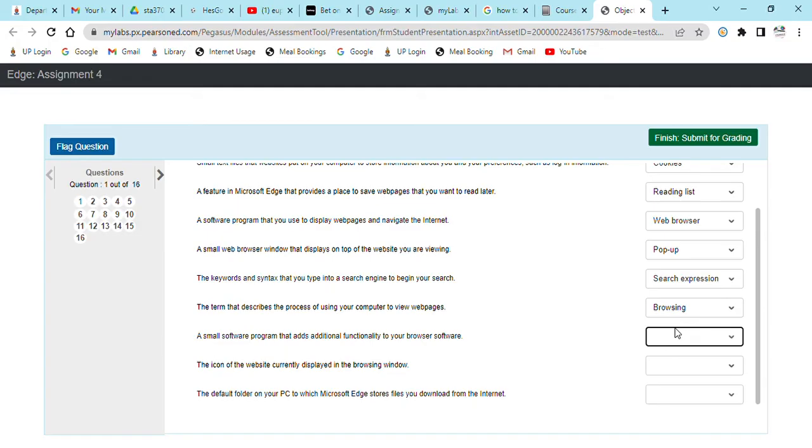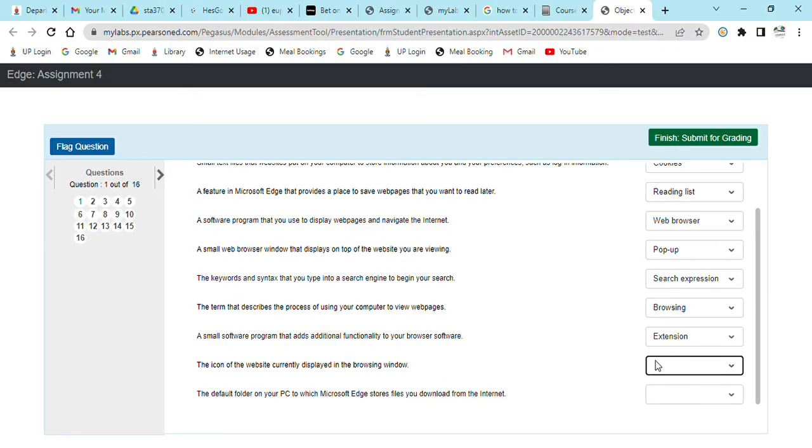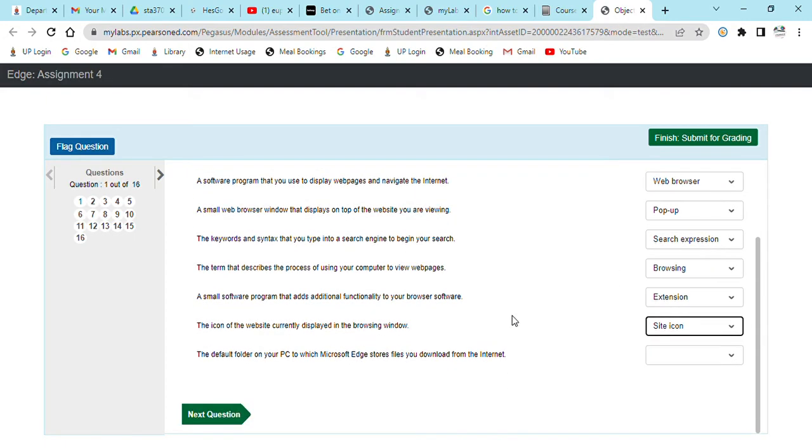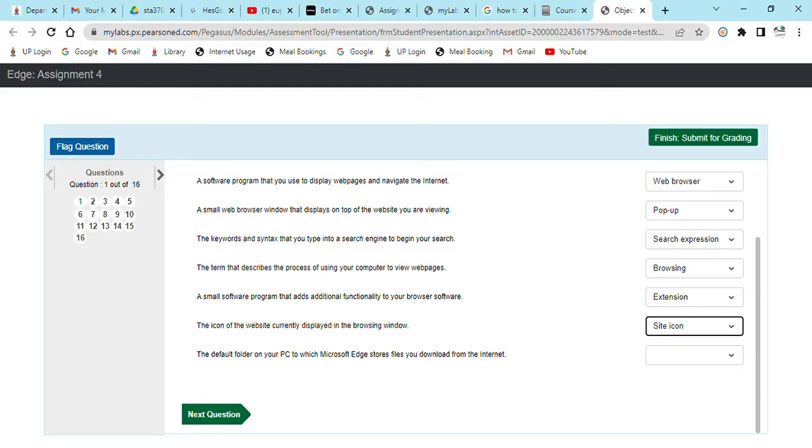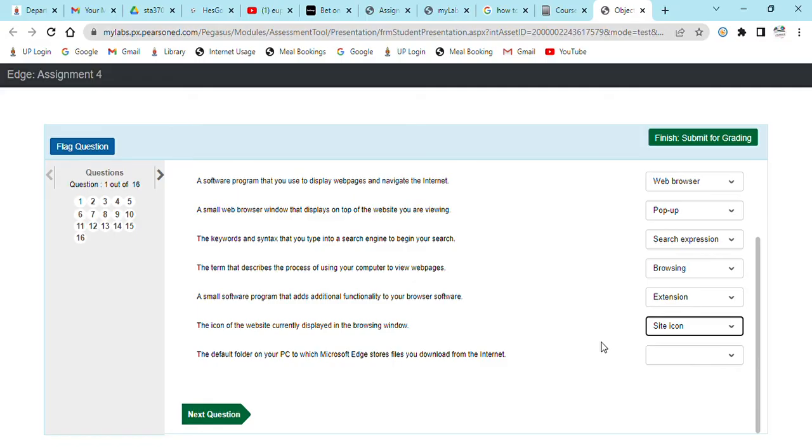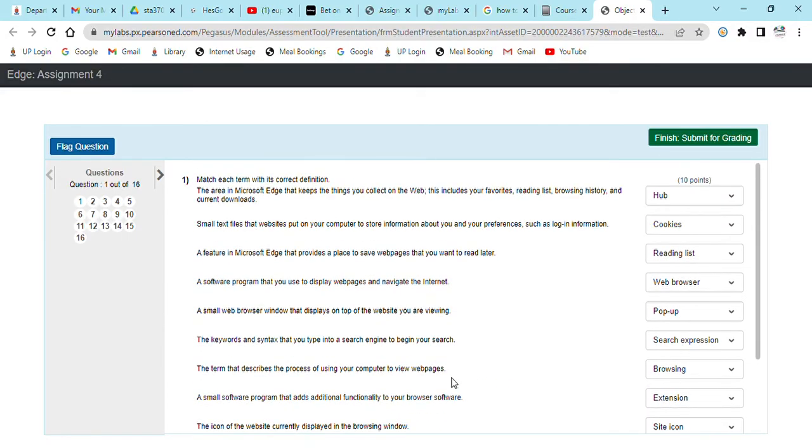An icon of the website currently displayed in the browsing window. There's a site icon. A default folder on your PC to which Microsoft stores files you download from the internet. Is a download folder. Yeah, you will see it in your PC. There's always this folder when you download things without specifying a path, they go into that folder. Download folder. Okay, we done this question number one.